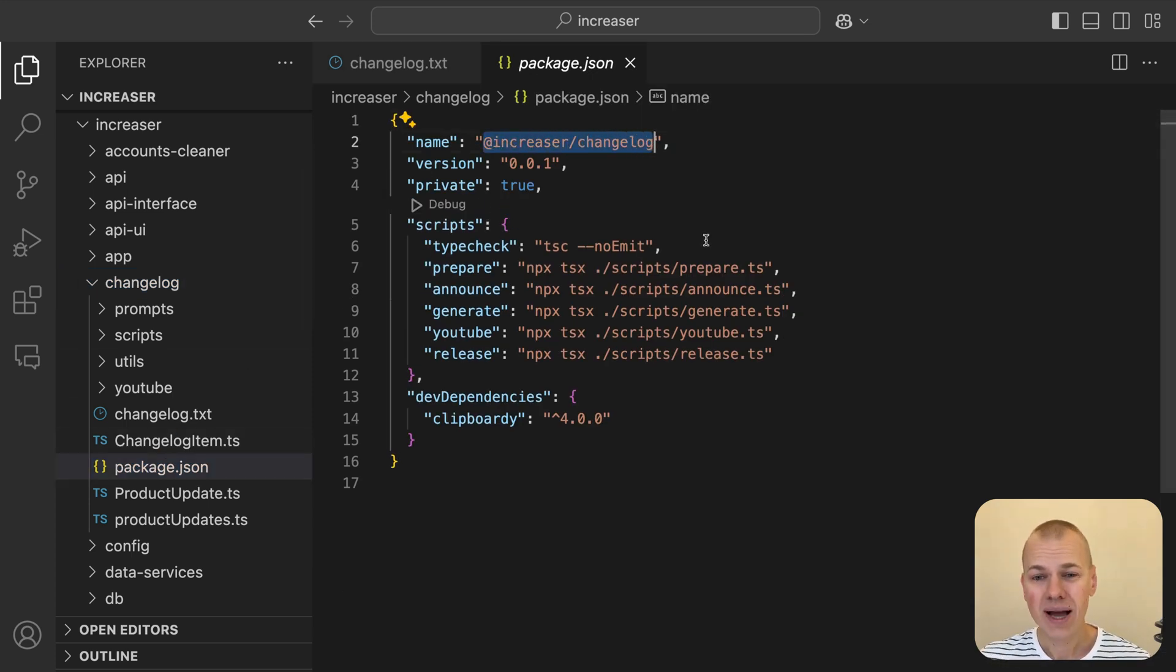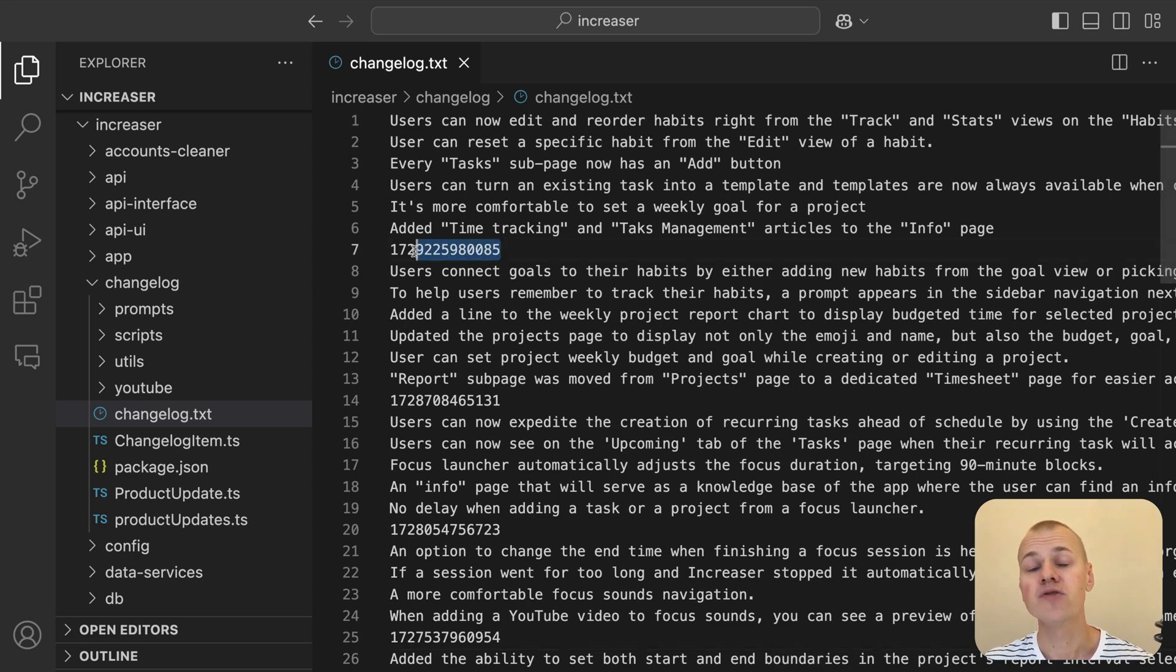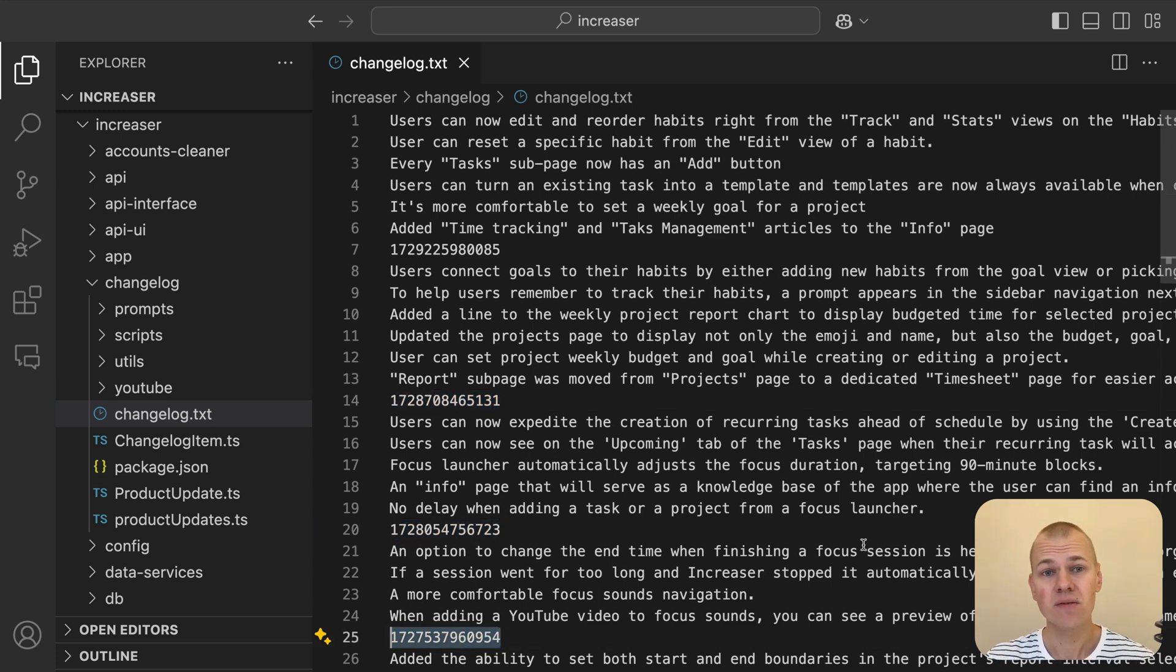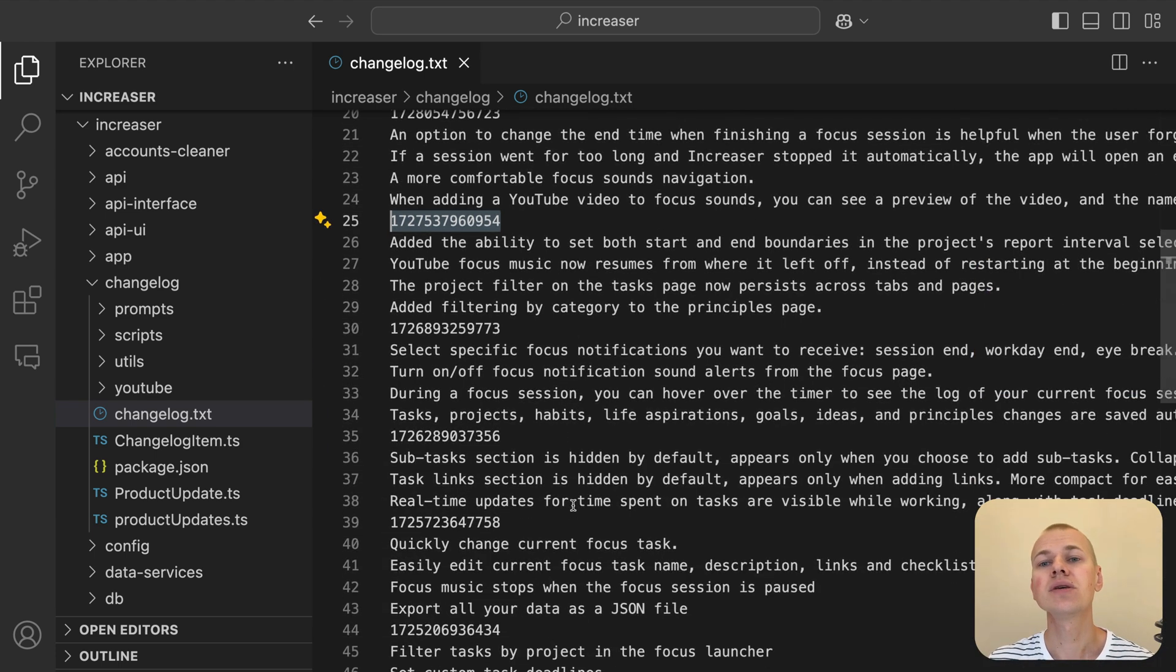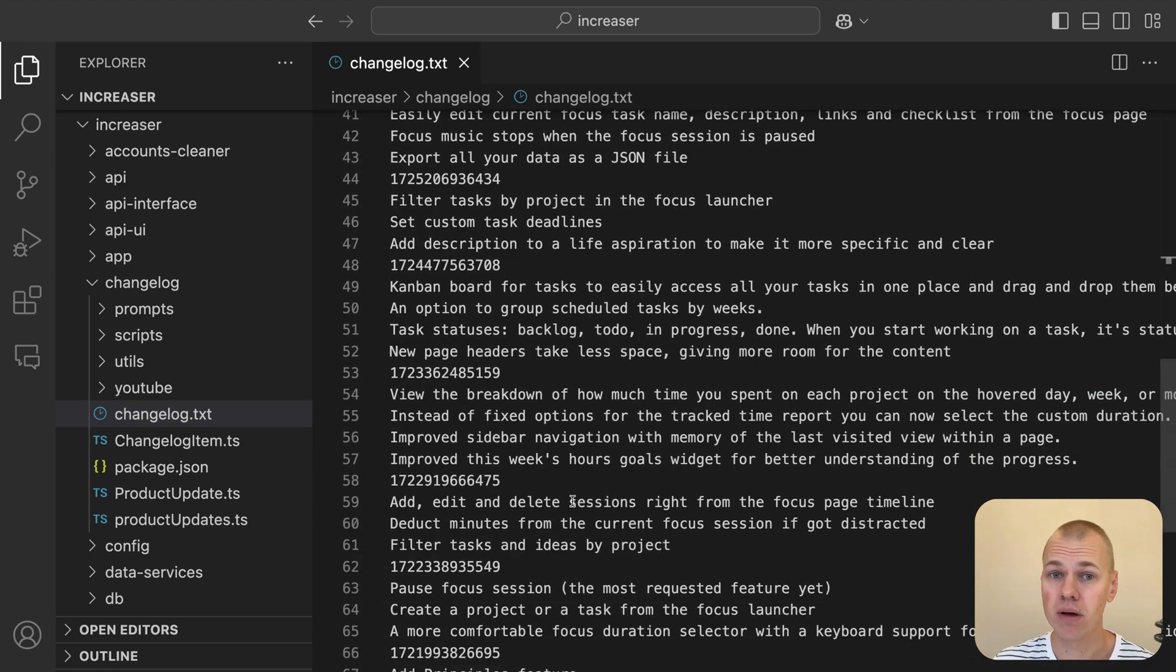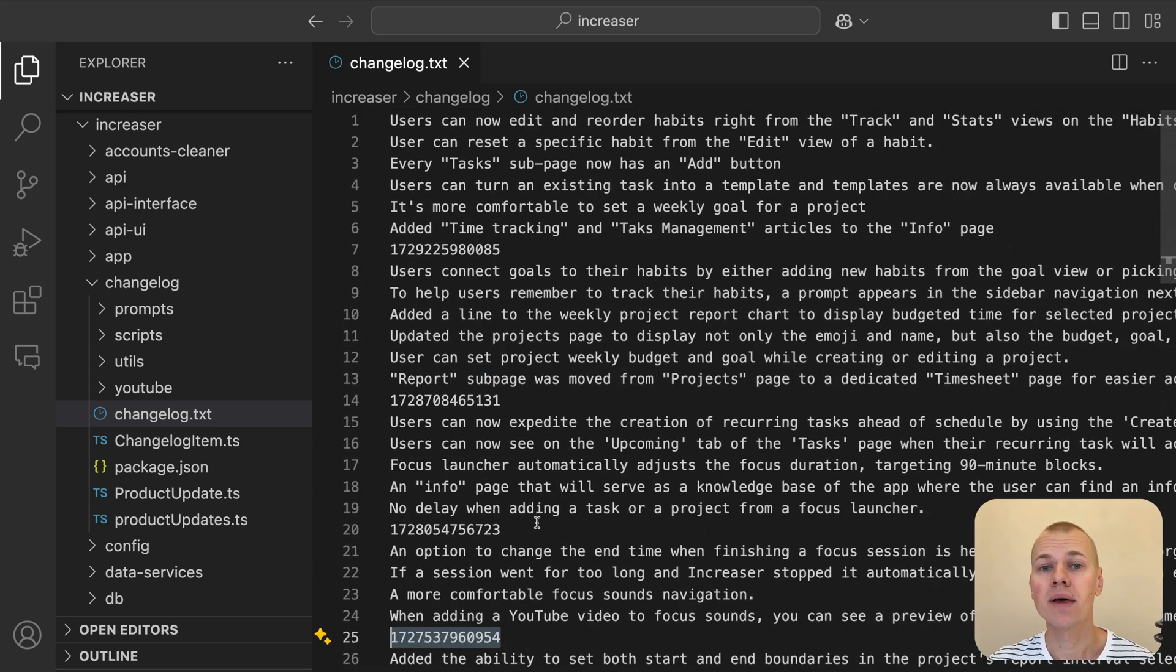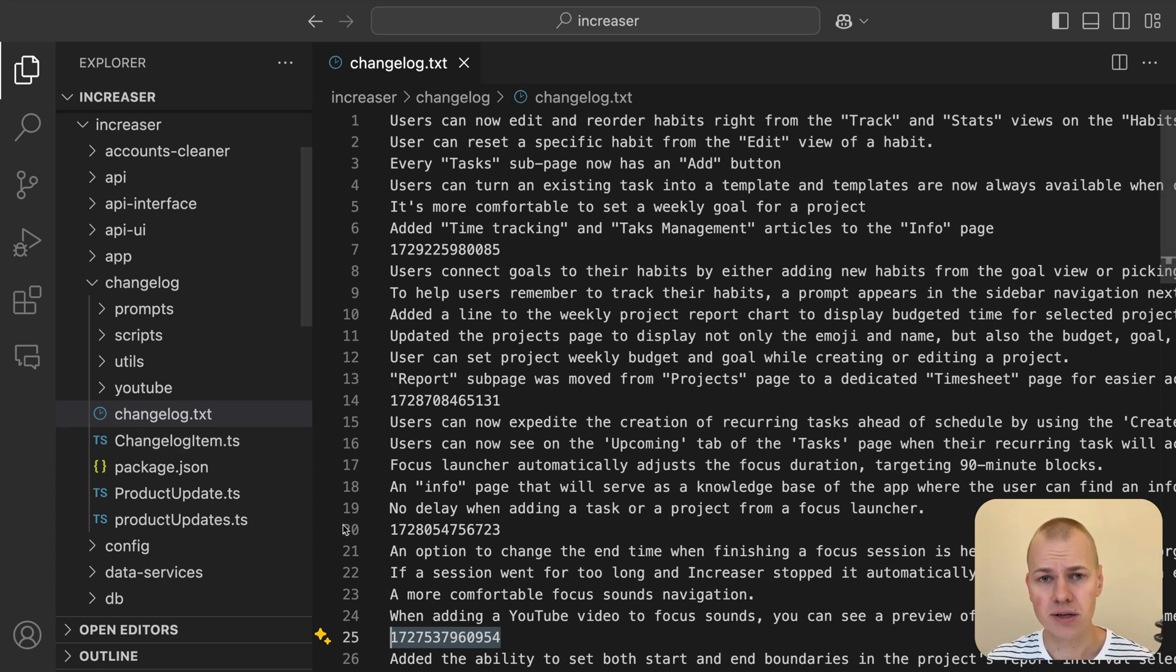The core of this package is a simple file named changelog.txt, where we log every user-facing update. Since we are dealing with a consumer application, there is no need to complicate things with versioning. Instead, we rely on the date of the release and a list of changes. This approach keeps things minimalistic. Each release is separated by a timestamp, and individual updates are listed one by one, each on a new line. This simplicity allows us to manage updates efficiently while ensuring that all changes are easy to track and understand.